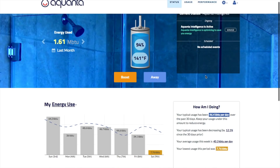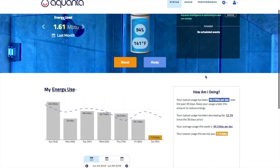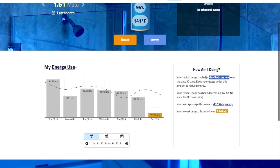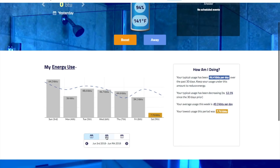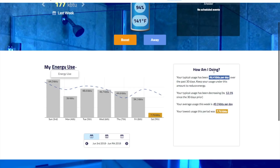Scrolling down, you'll see Aquanta's metering capabilities, where you can toggle between daily, weekly, and monthly views of your hot water usage as measured in both energy and volume. The blue line shows the moving energy usage for the time interval in question, and on the right there is additional information on how your use patterns have changed over time.